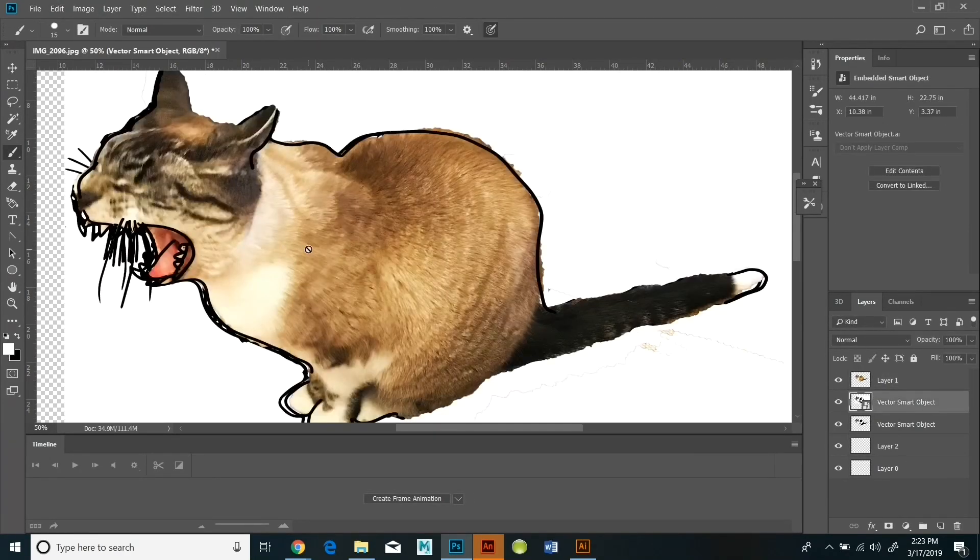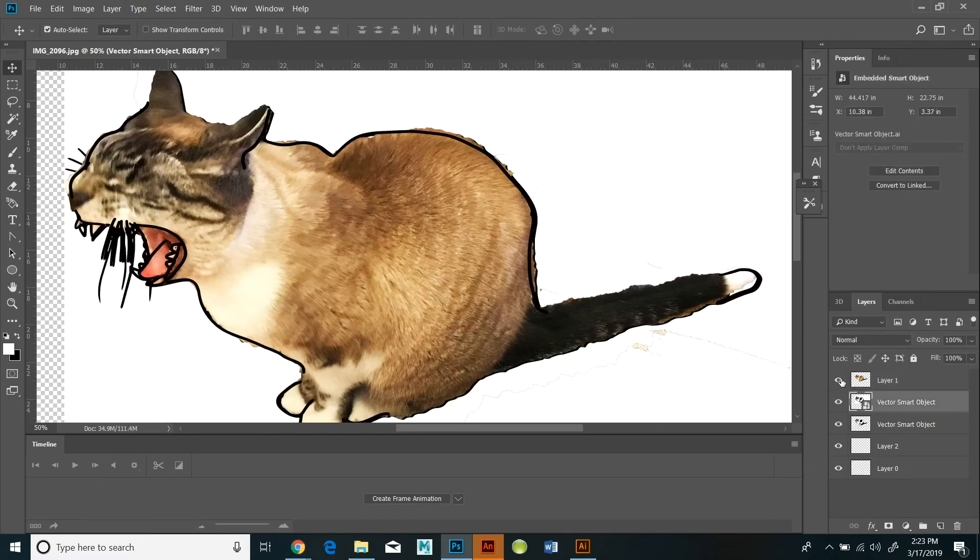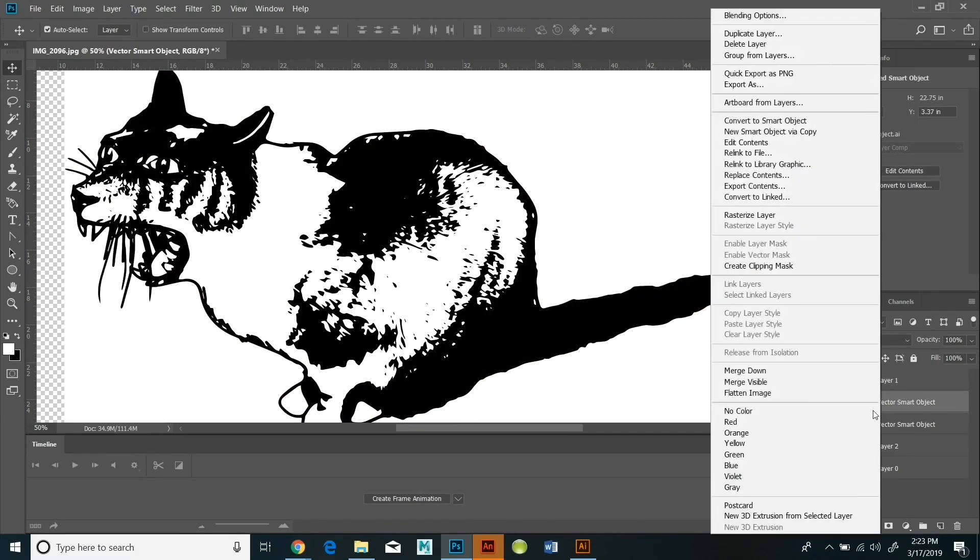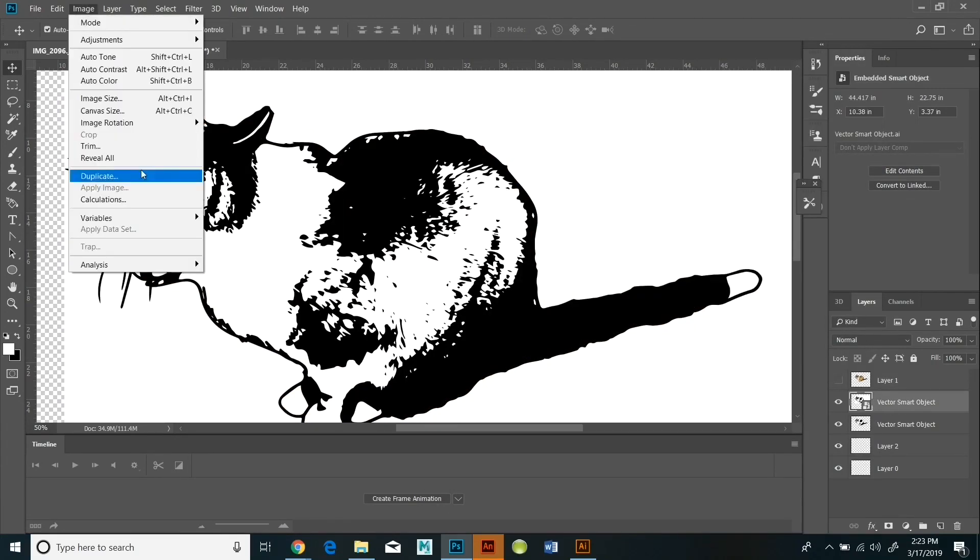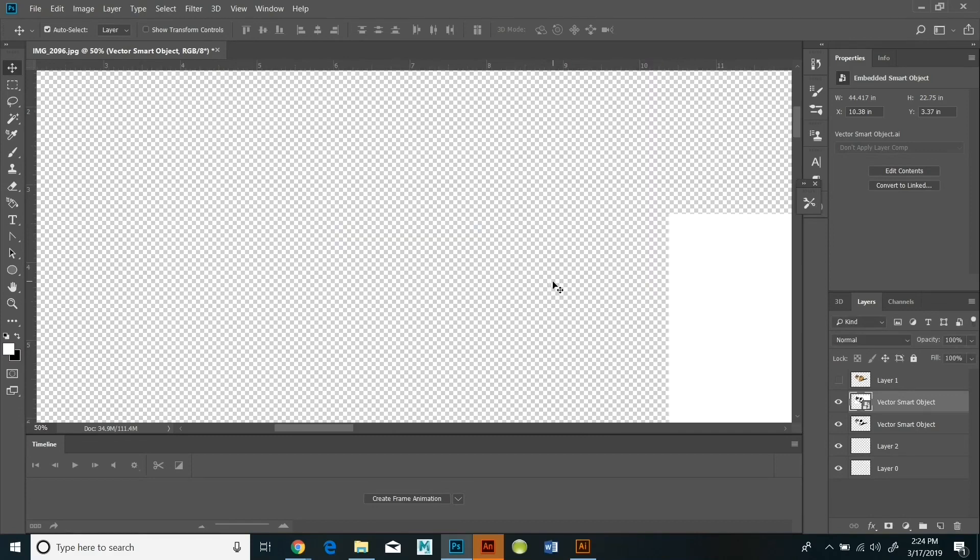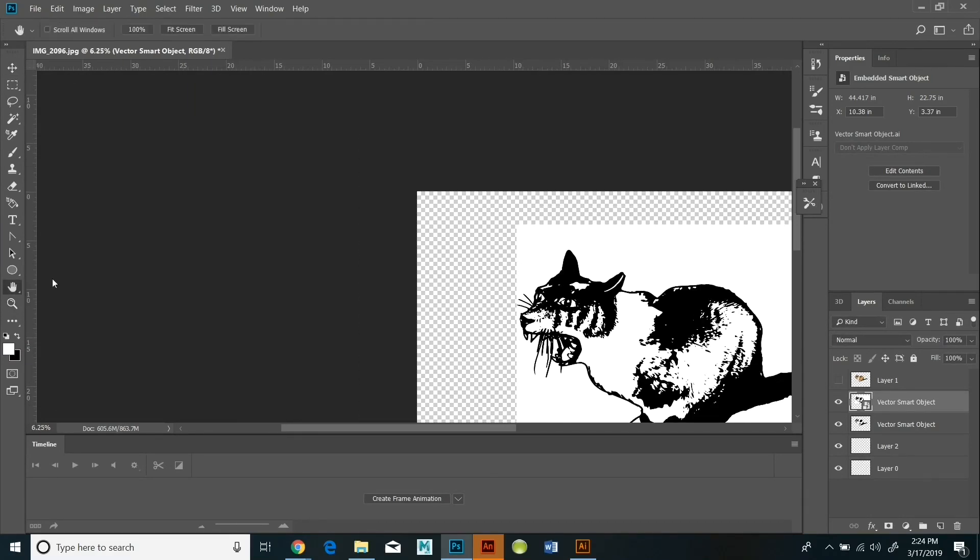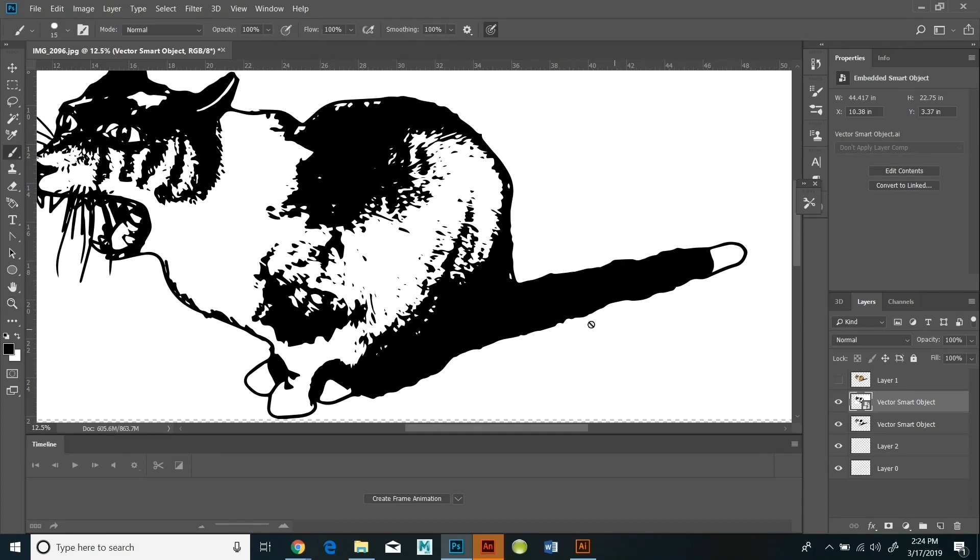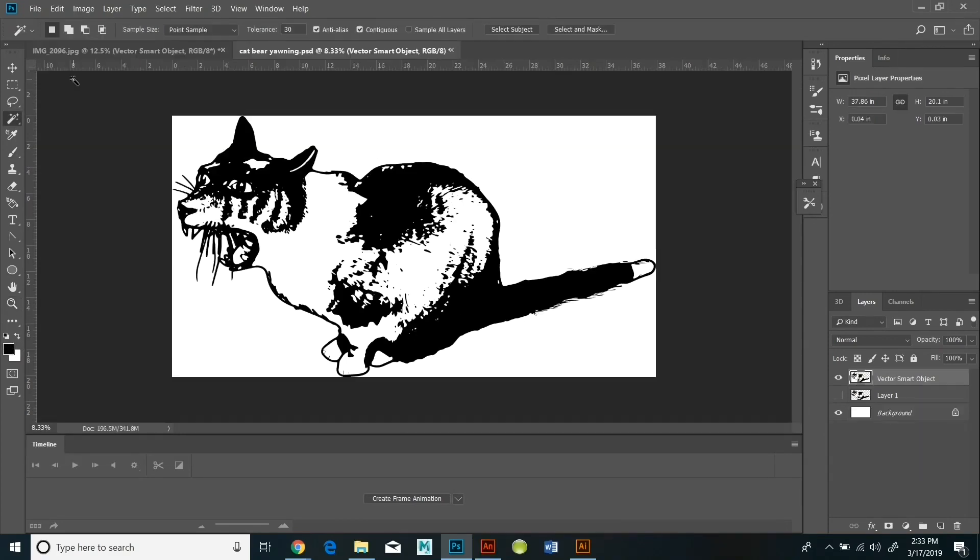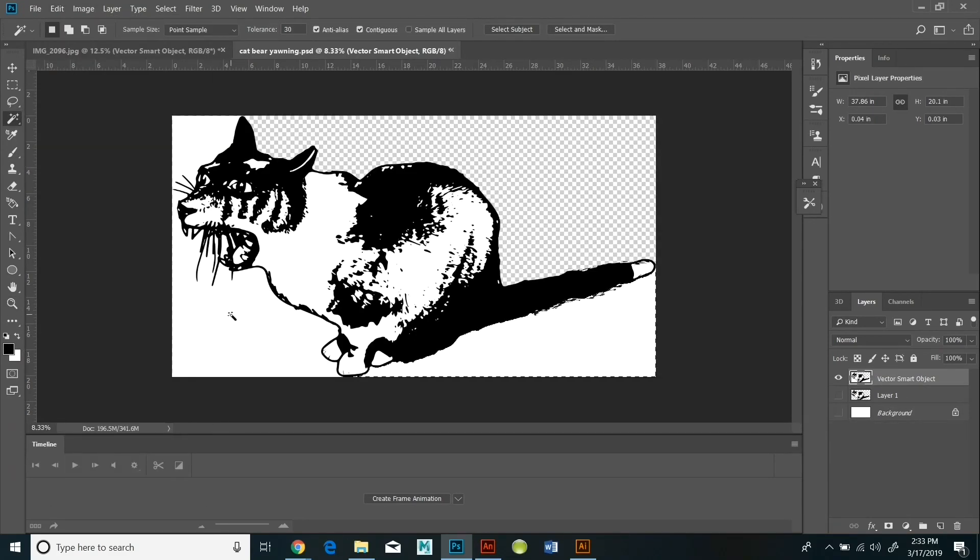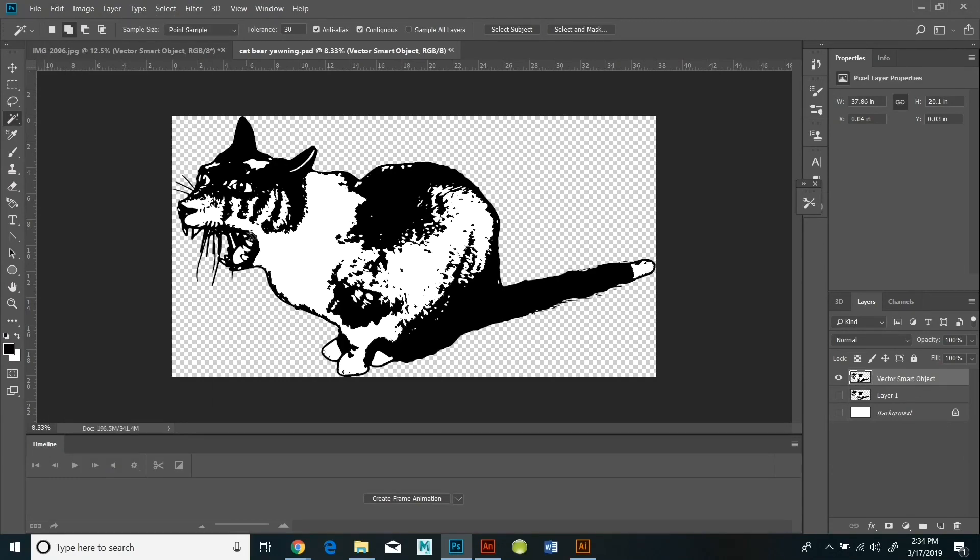And so now I've rasterized it and I'm going to use the magic wand to select out the white background and get rid of that. Then I decided to select multiple areas with the magic wand and do edit, fill and 50% gray.